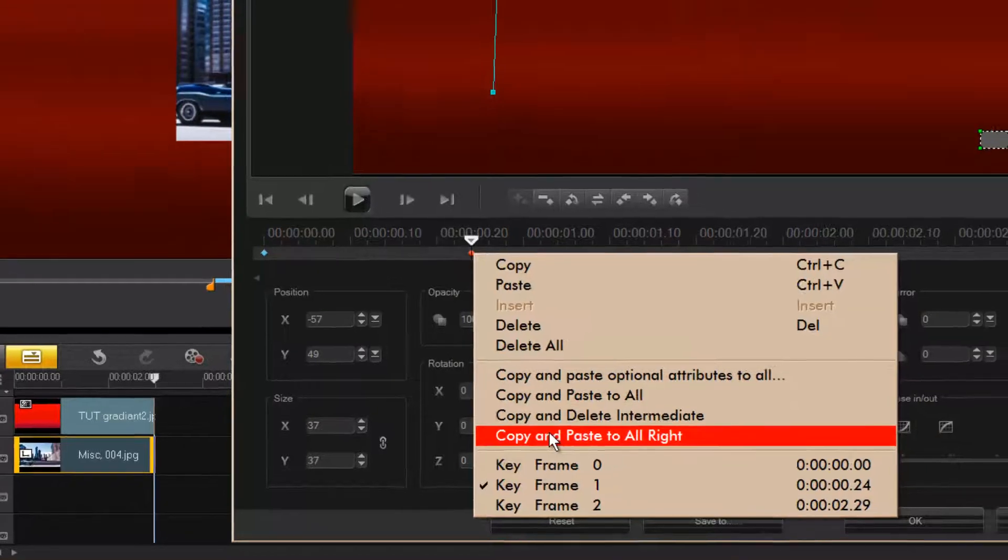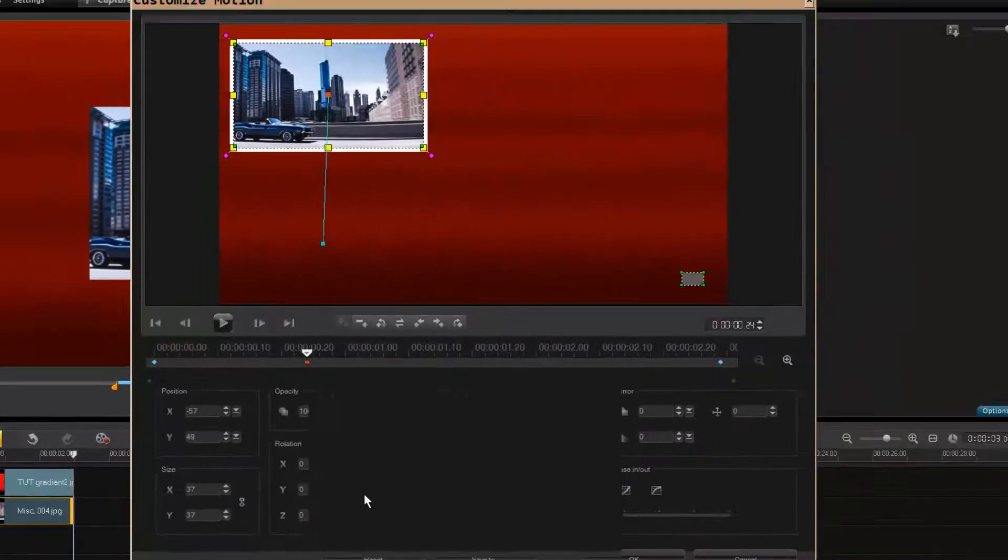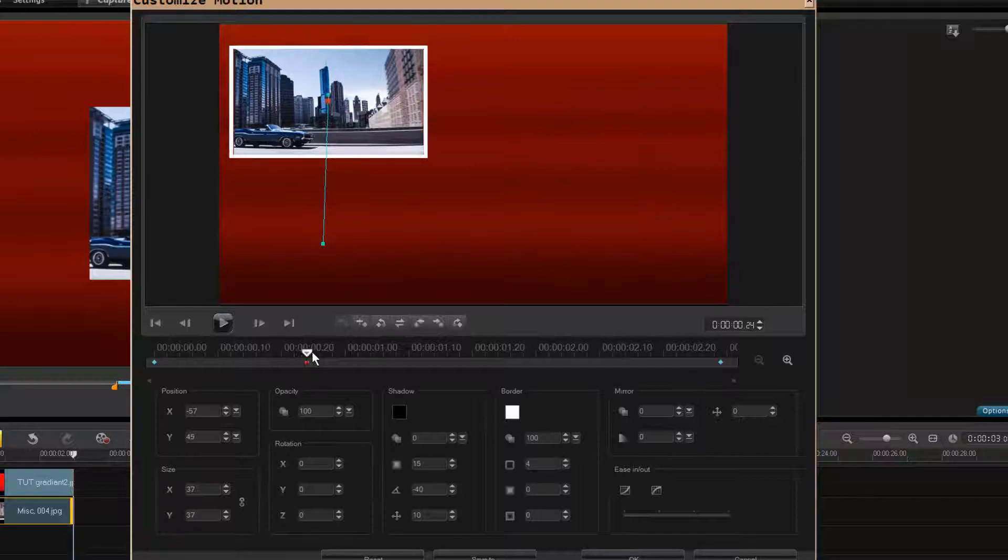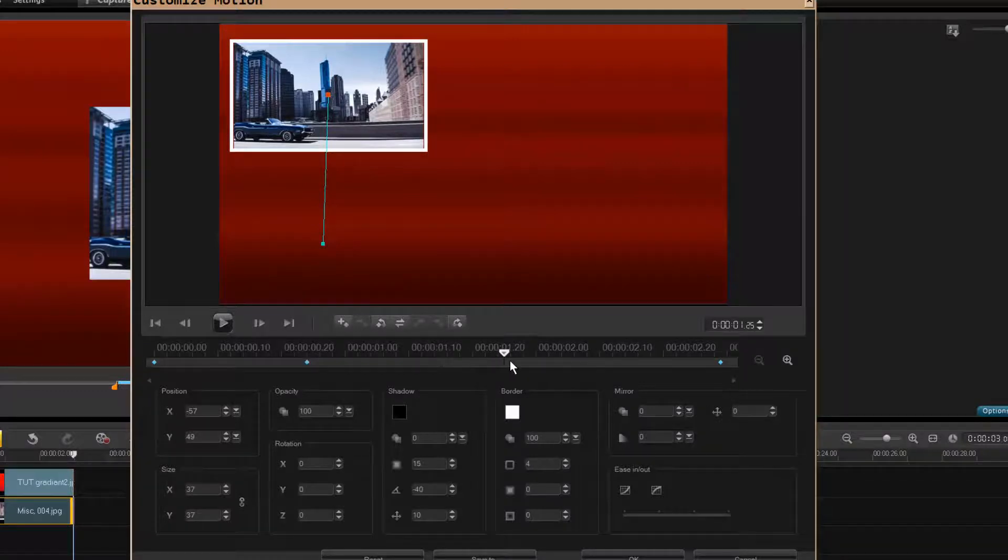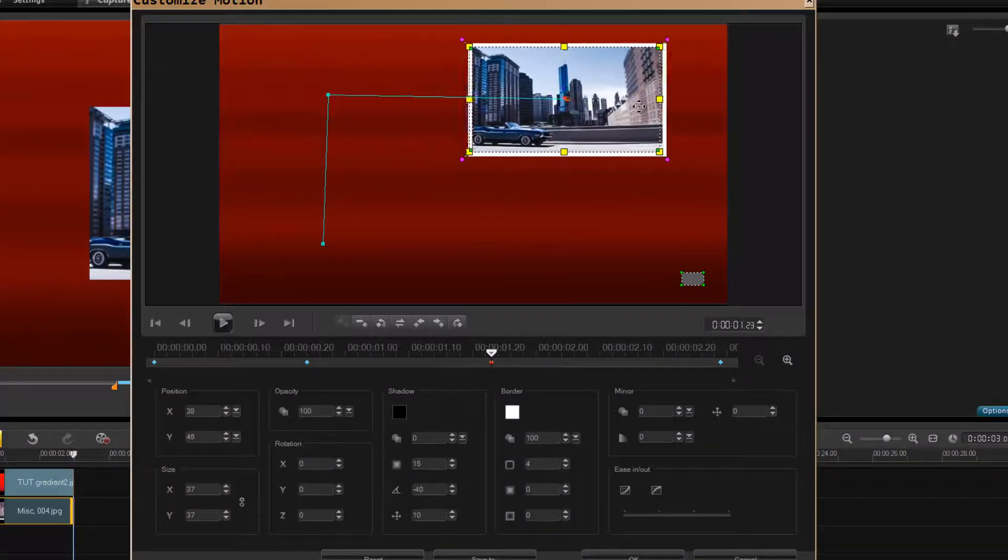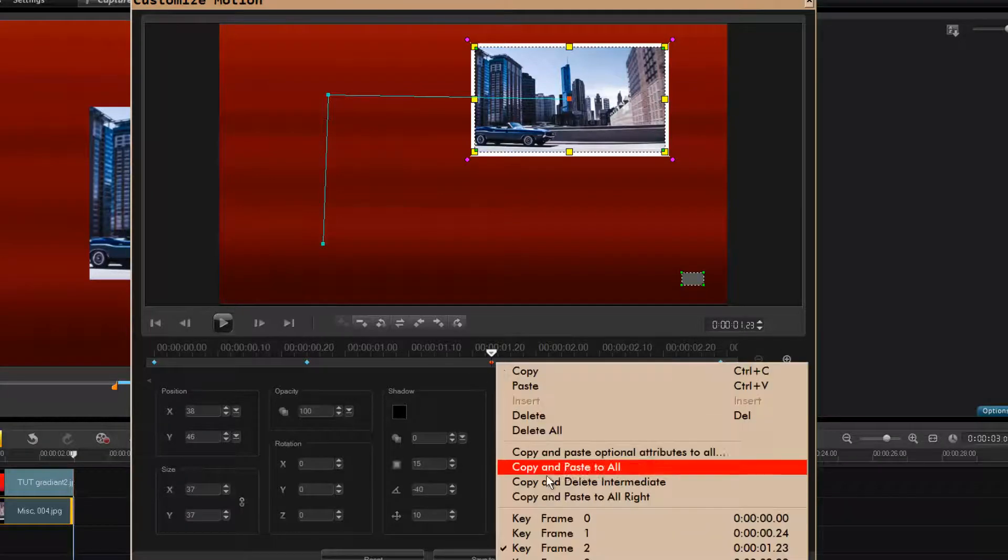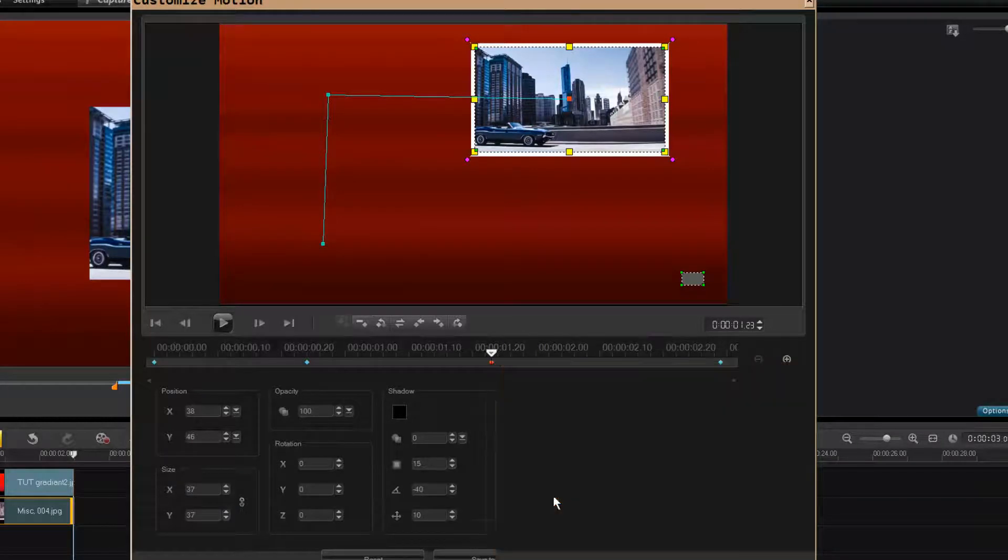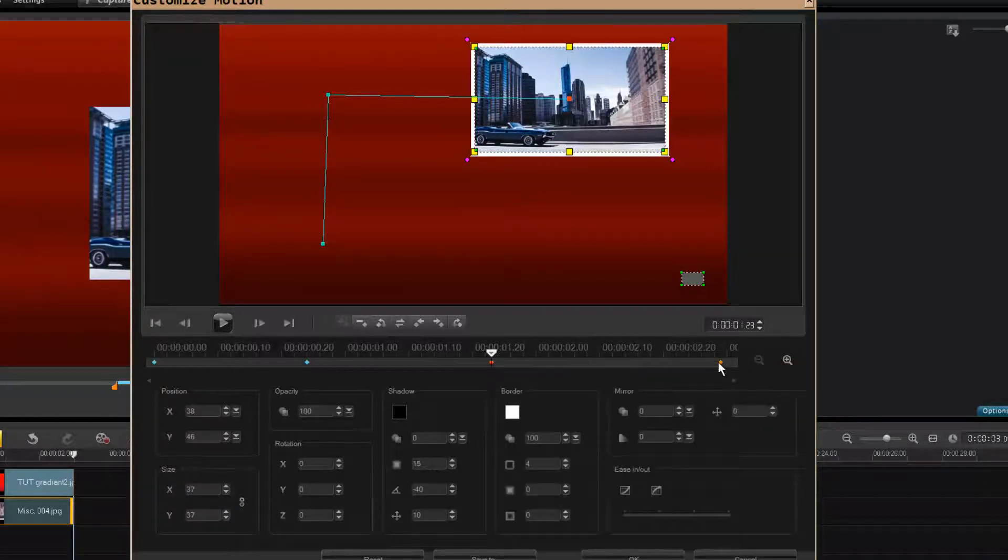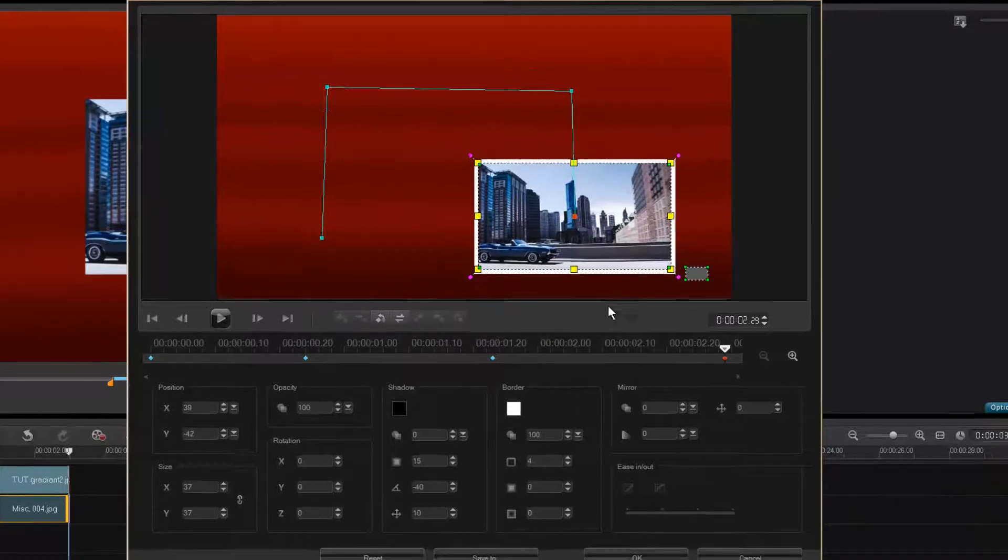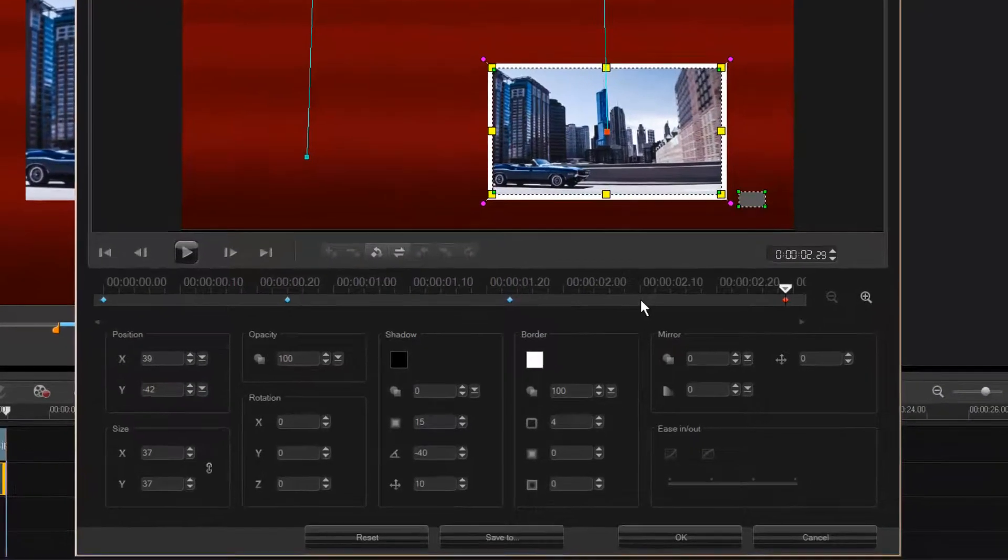Now we can slide down here, come over here. Once again, copy and paste to the right. Come down to your end keyframe, drag it down here. Your path is done, it's that simple.